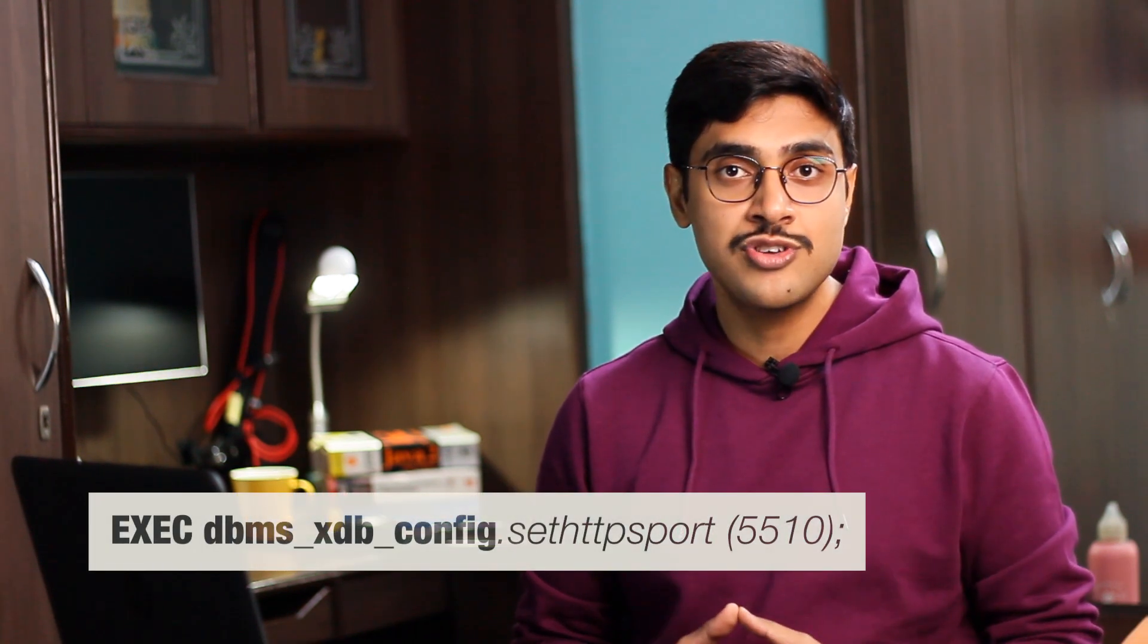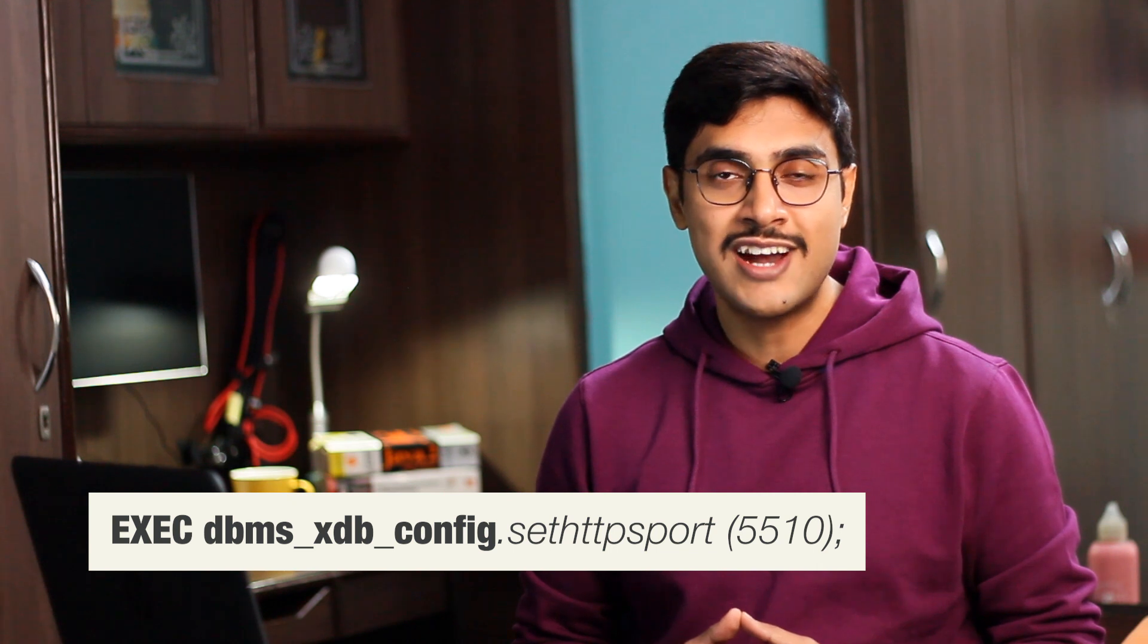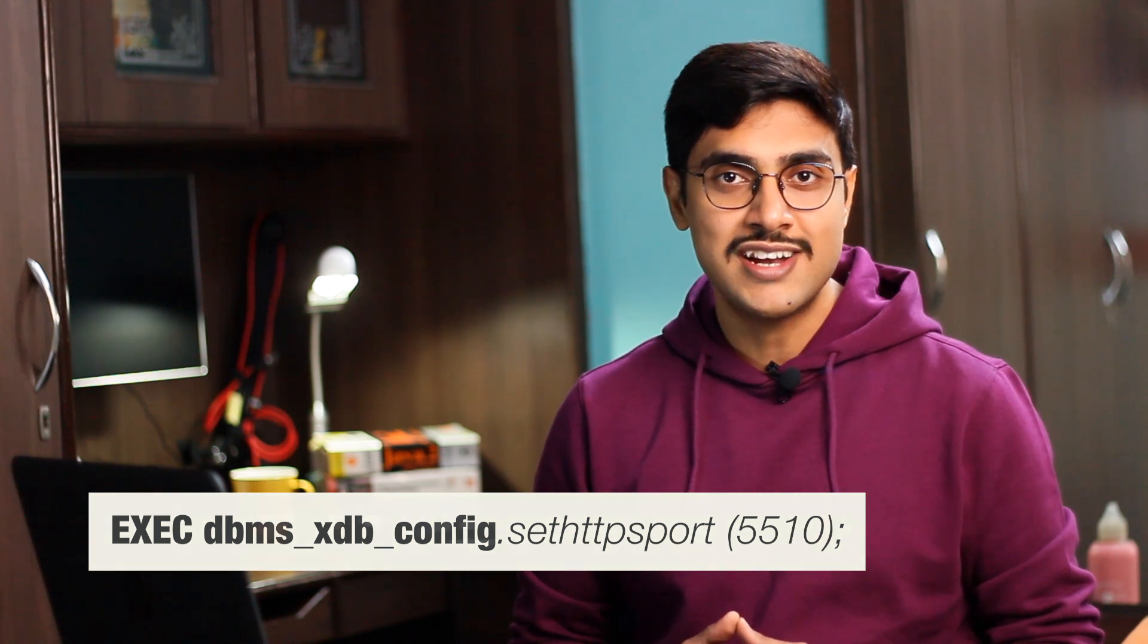In my case, I know that the port number 5510 is free and I can use it here. Let's do it. In Oracle Database, we use the execute command to run a PL/SQL stored procedure. To do that, we can either write the keyword execute or just the starting four initials exec, followed by the procedure call. In our case, that procedure call will be this. Let's do that.